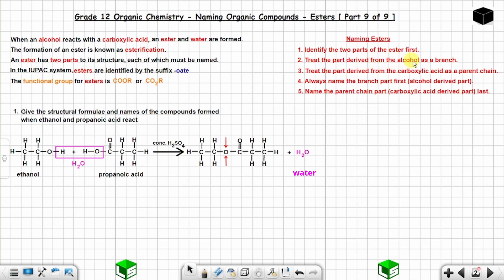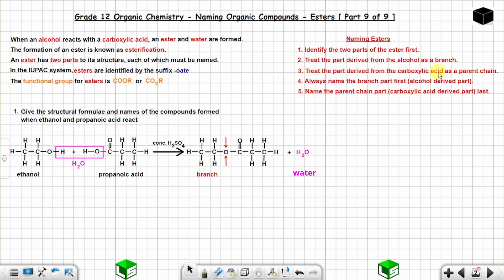Treat the part derived from the alcohol as a branch. To identify it, check that it does NOT have a C=O (carbonyl) group — that only comes from the carboxylic acid. The part with C=O is from the carboxylic acid and is treated as the parent chain.